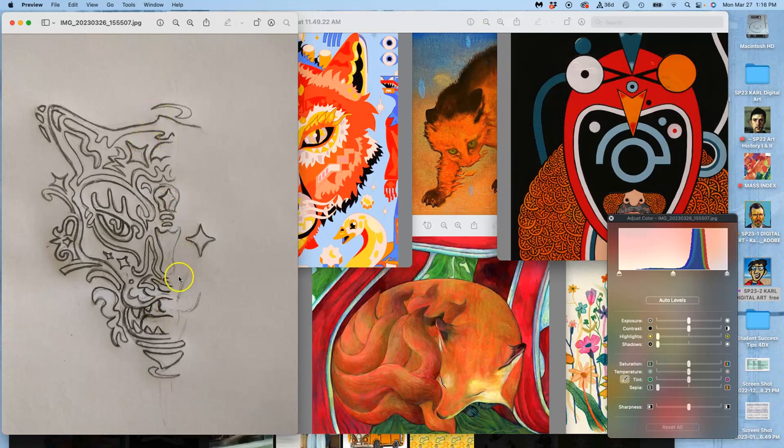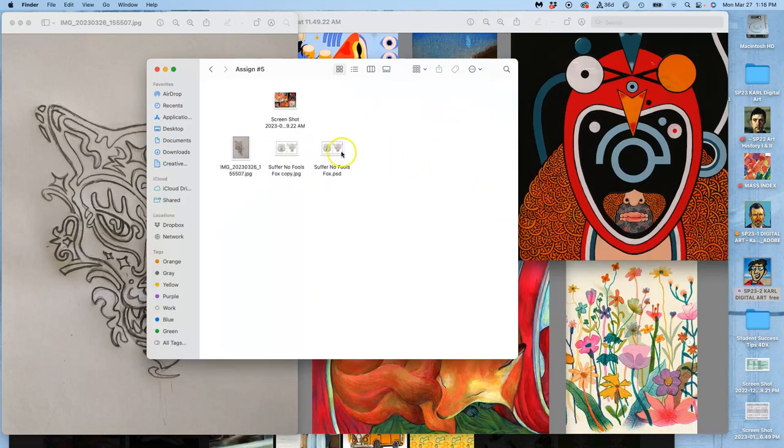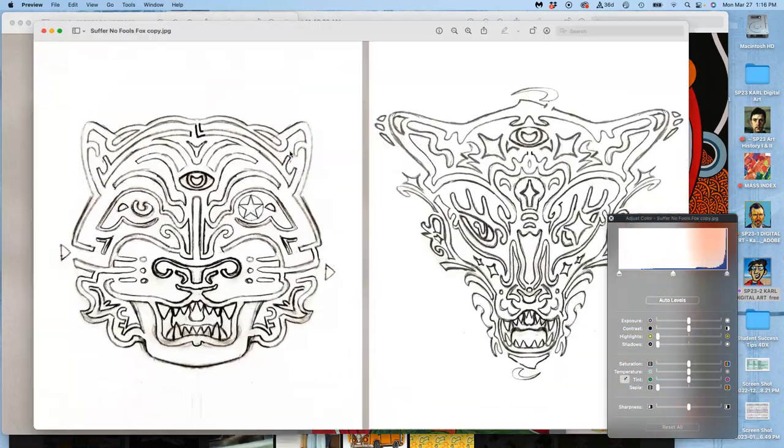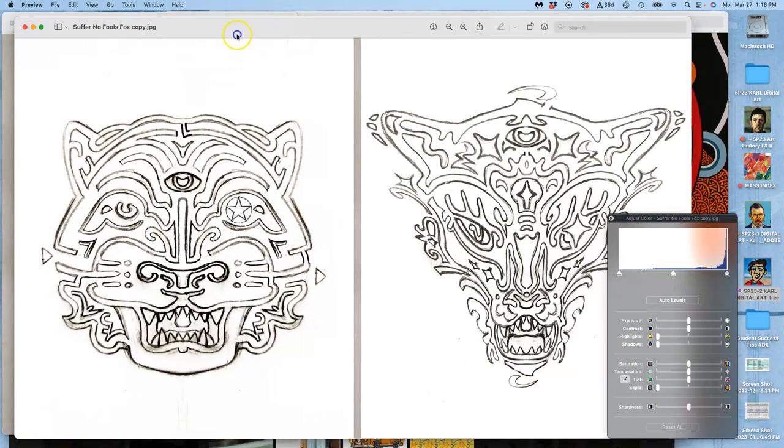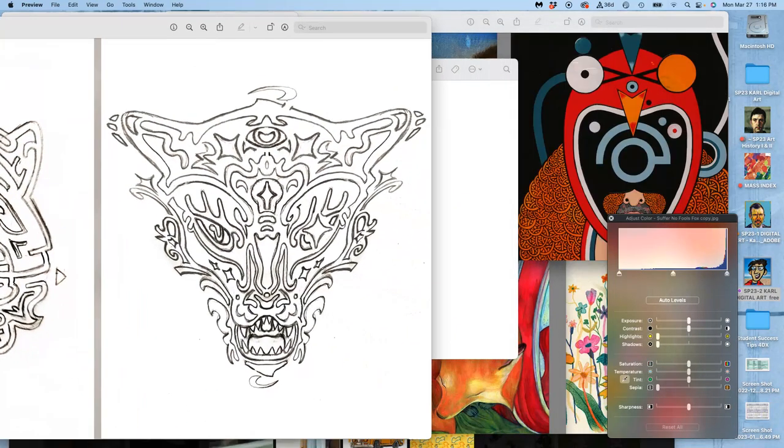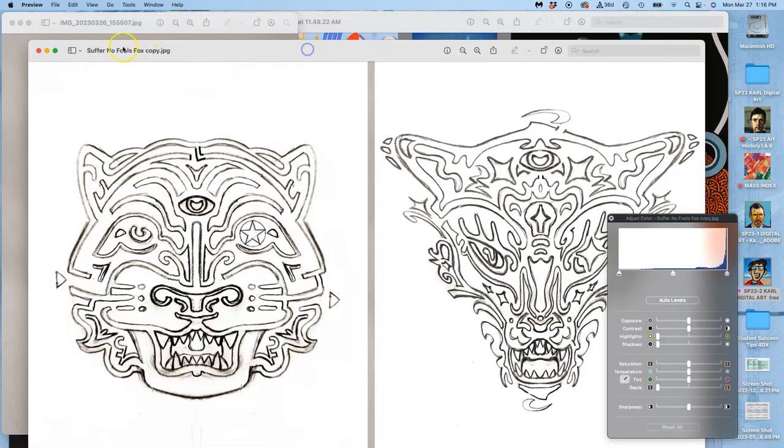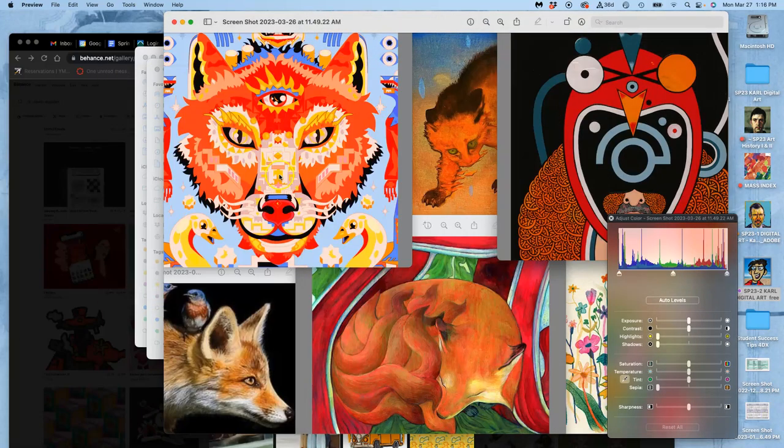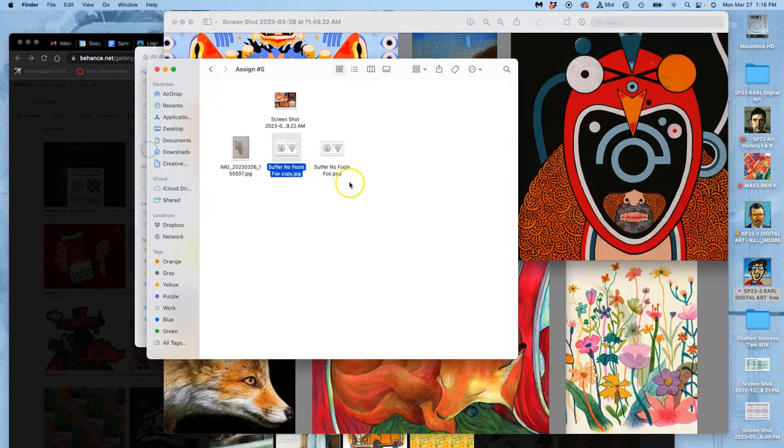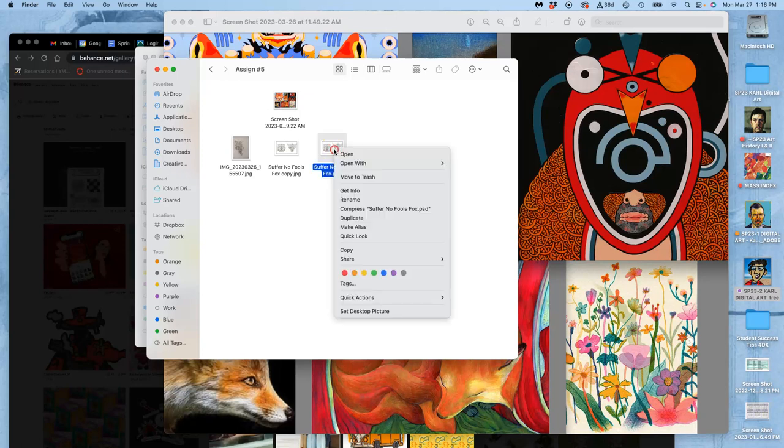And I only drew half of it so that then I could take it into Photoshop or Photopea. And I could do this to it. Right? So I'm going to show you that process. And this is what you can do with your sketch, how you can actually refine your sketch in the computer before we do digital inking.